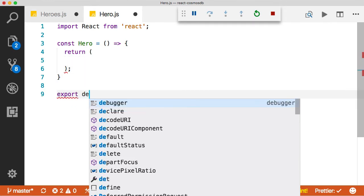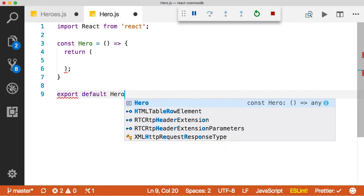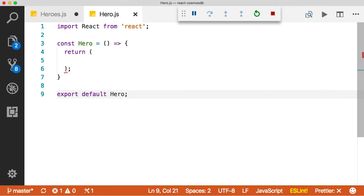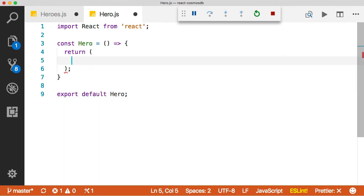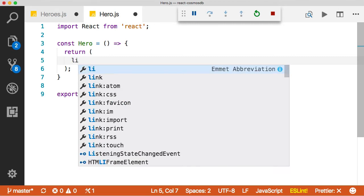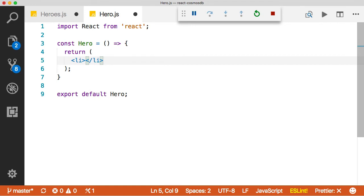And then of course, we want to export this thing before I forget to do this, which I do a lot. Now that we're inside of this thing, we want to create a couple different. I'll tell you what, let's start with just a plain old list item like we had before.